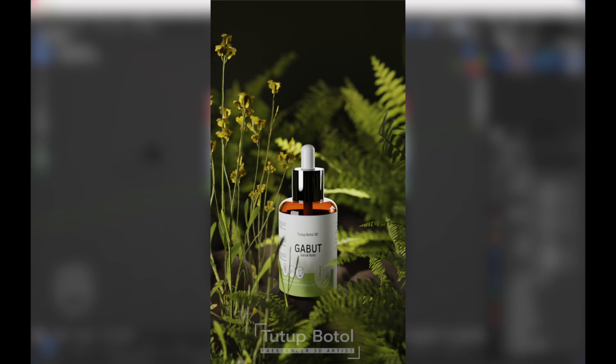Hello guys, welcome to this channel. In this video I'll show you how I model this cosmetic product. We will create the environment, texturing, and lighting setup.